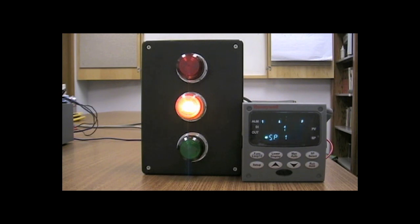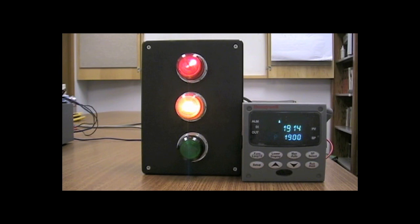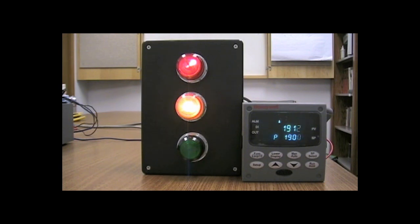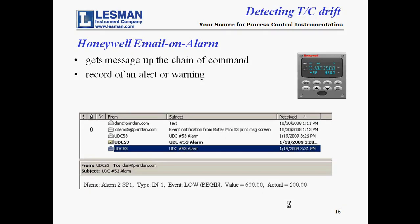Now watch what happens when I insert an additional 100 ohms of resistance into the circuit. The red lamp turns on, telling us that the thermocouple is in really bad shape and is near failure. The yellow lamp stays on because the loop resistance is way above its set point. The number two LED alarm indicator in the upper left corner of the display turns on. Eventually the lower display will say TC1 FAIL, indicating that the thermocouple is near failure. The controllers can also send an email on alarm, which is one way of making sure that the message gets up the chain of command. The slide shows an Outlook Express email message sent from a UDC controller.